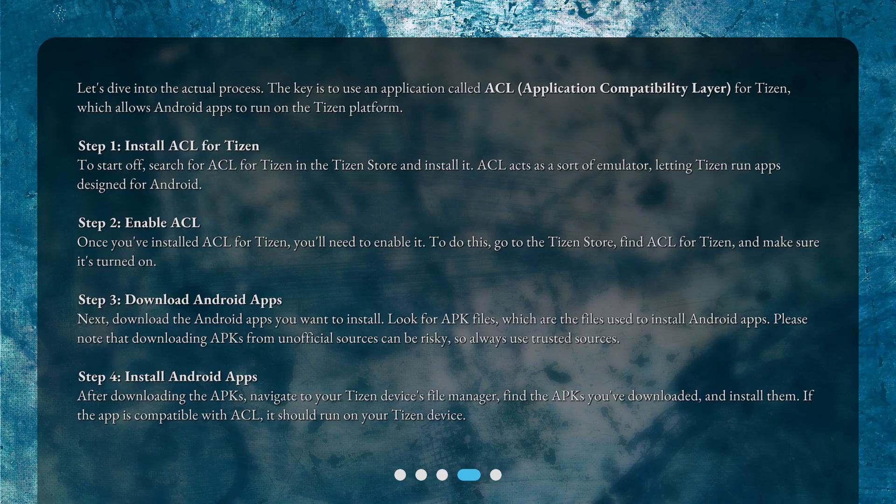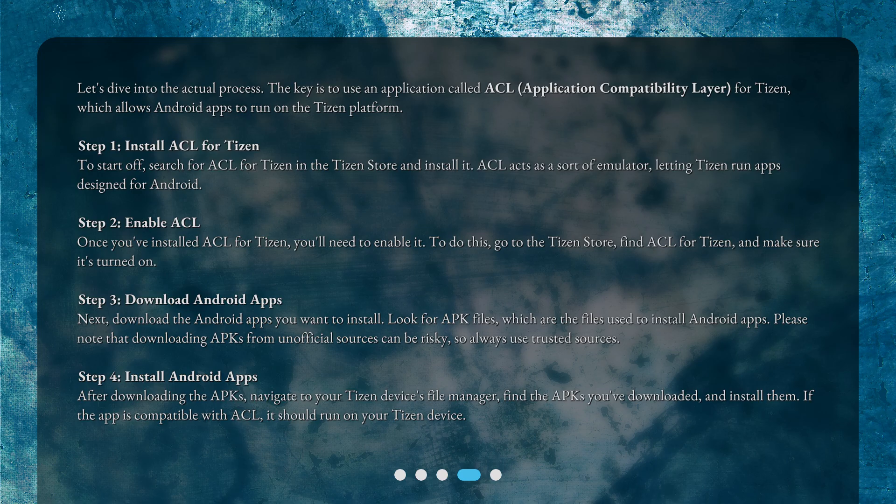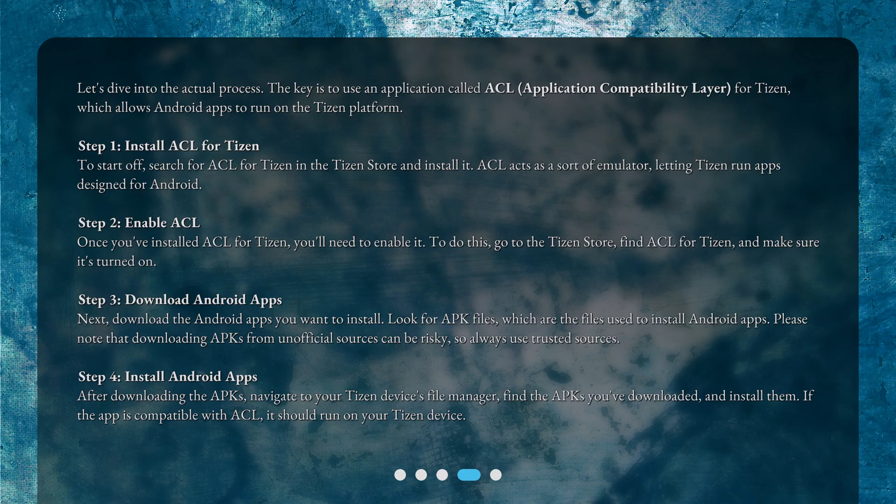Step 4: Install Android Apps. After downloading the APKs, navigate to your Tizen device's file manager, find the APKs you've downloaded, and install them. If the app is compatible with ACL, it should run on your Tizen device.